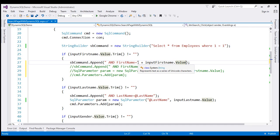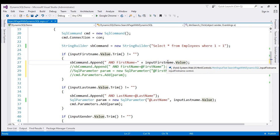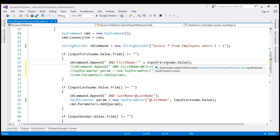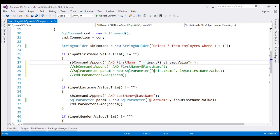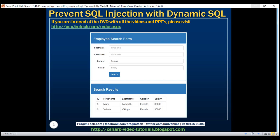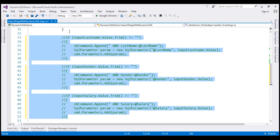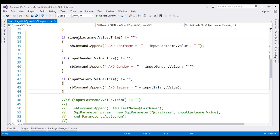So here we are building our dynamic SQL statements by concatenating the user input value. Remember, first name is an nvarchar column and we need to wrap that within single quotes. The single quote begins here, we have the value from the text box, and we need to end the single quote. And if the user has typed something into the last name, gender, and salary columns, we need to add those as well. So let's do the same thing for those three columns — comment these three conditions for last name, gender, and salary, and build those three conditions by concatenating the user input values.